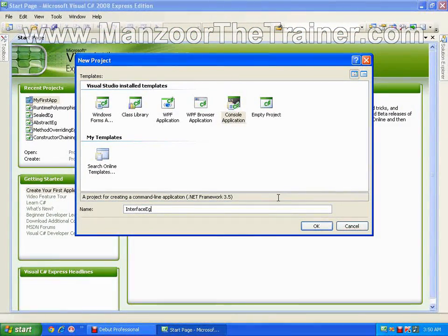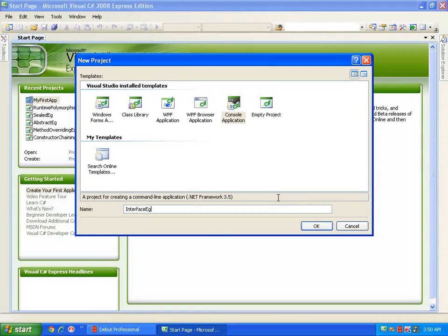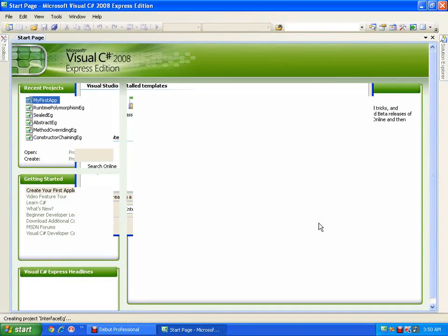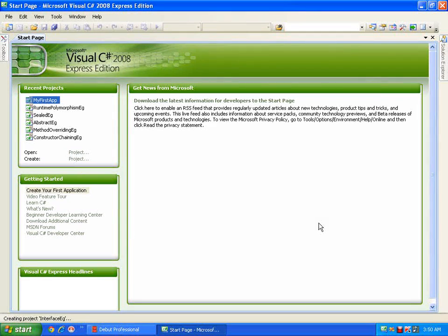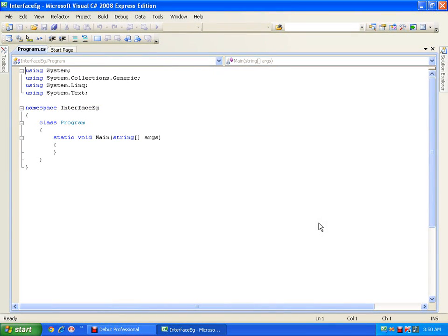Hello everyone. In this demo we will see what is an interface and what is the use of an interface. Till now we have seen classes, the concept of classes, and we saw various implementations. We saw inheritance using classes — we implemented single level inheritance, which means deriving a new class from an existing base class, and multi level inheritance, deriving a new class from an existing base class which is itself derived from another base class.